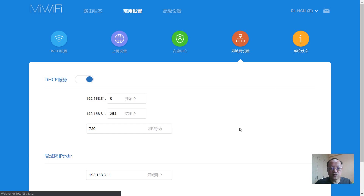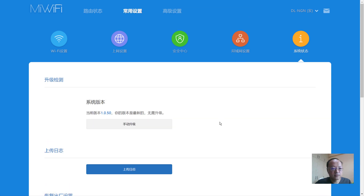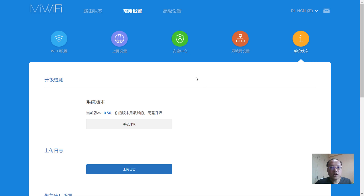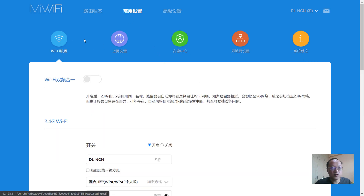Here is the firmware upgrade section. If there is new firmware it will prompt you, and it can automatically fetch the latest firmware from Xiaomi's website and install it on your router. One useful function here is reset to default — especially when you want to sell this device. It's always recommended to reset to factory default and verify it has only default settings before passing it on to a buyer.